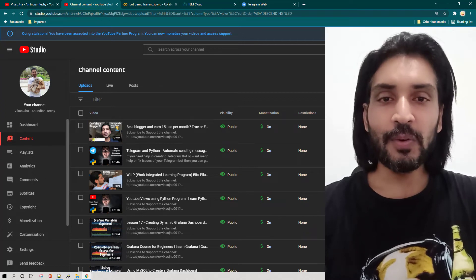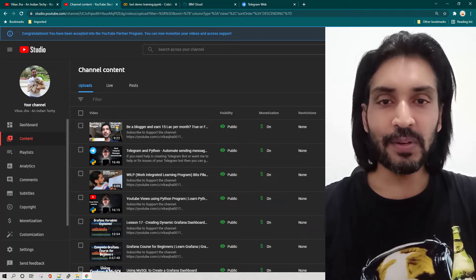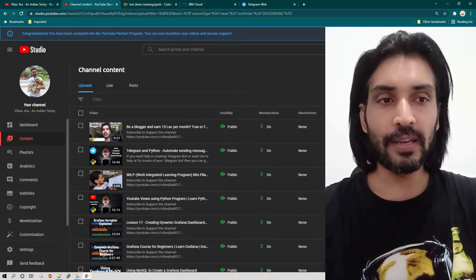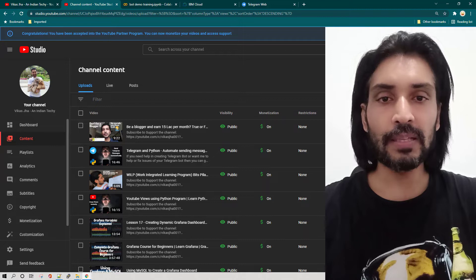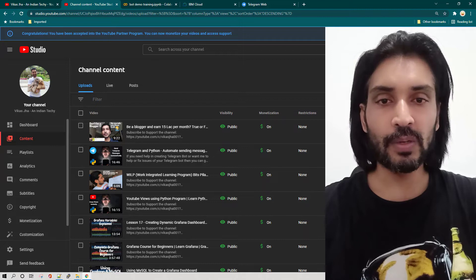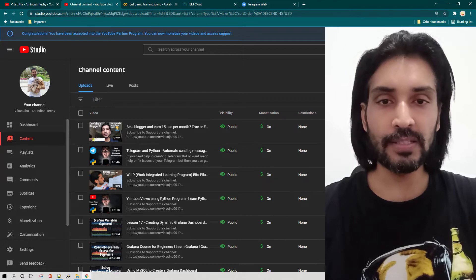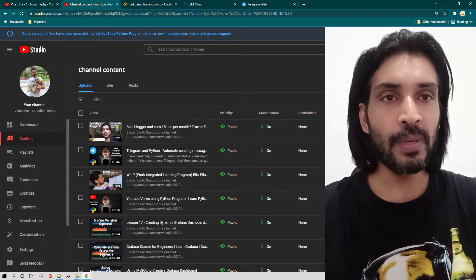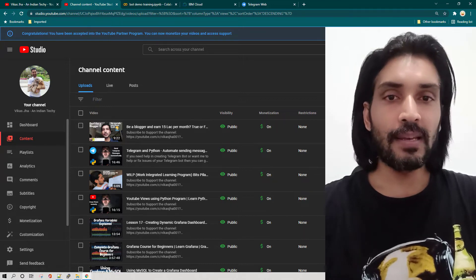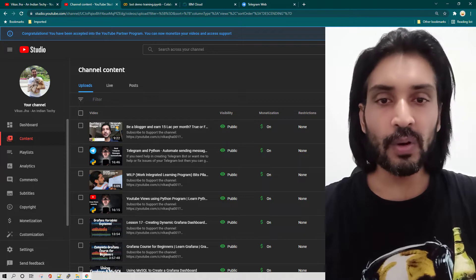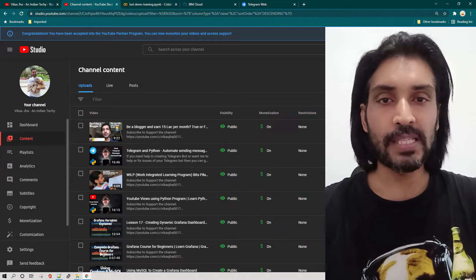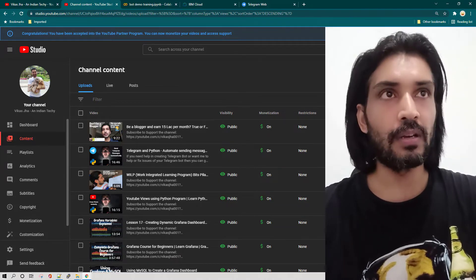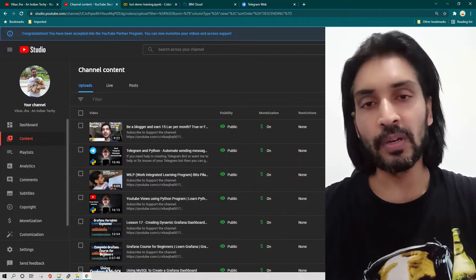Hey everyone, I hope all of you are doing great. So in this lesson, I'm going to show you how you can create a simple Python program which is going to send a message on Telegram to any group, and then I'm also going to show you how you can run that code 24 by 7 by hosting that code on IBM Cloud.